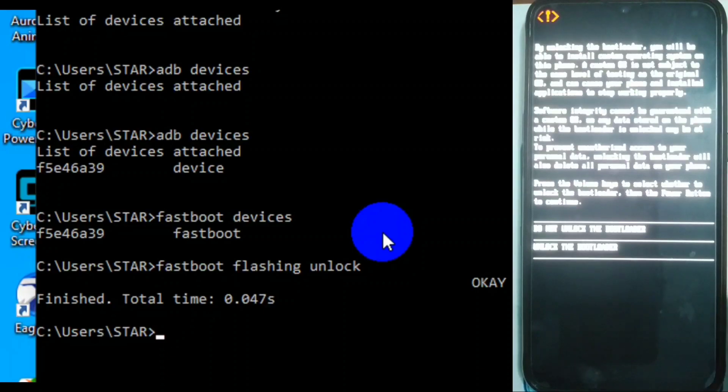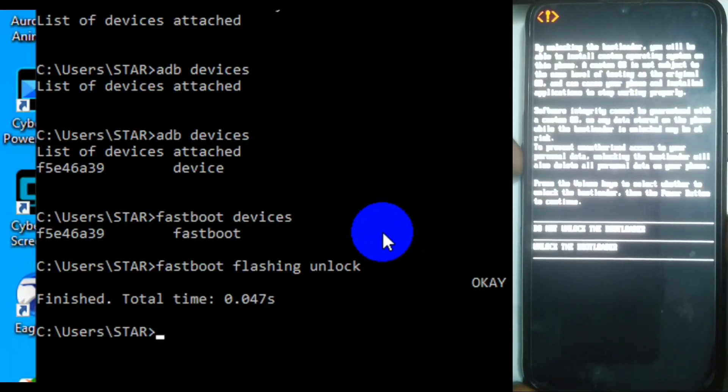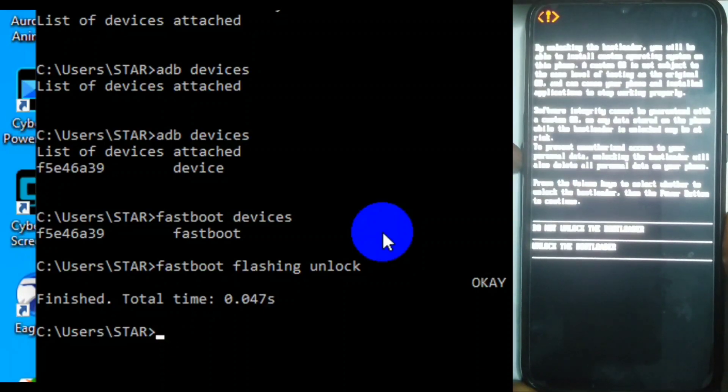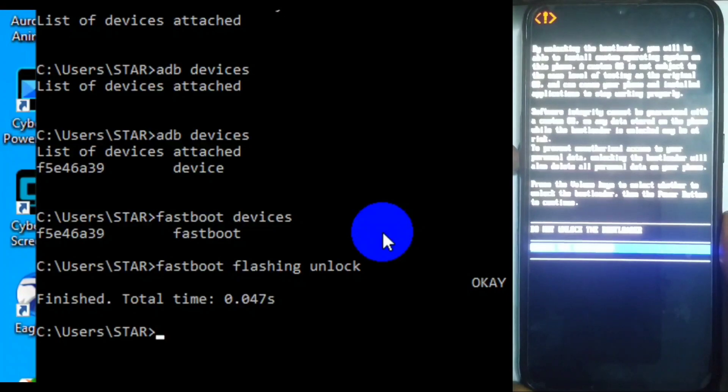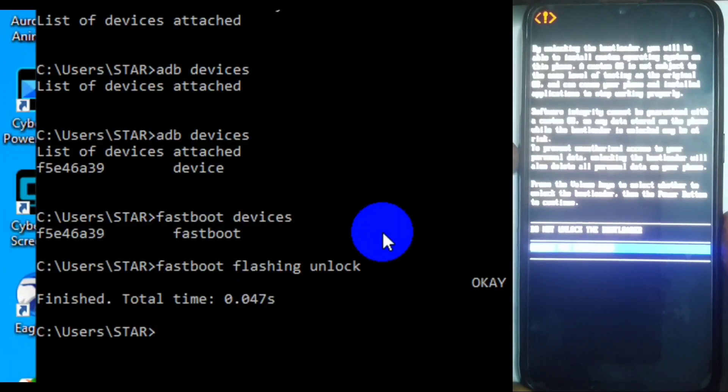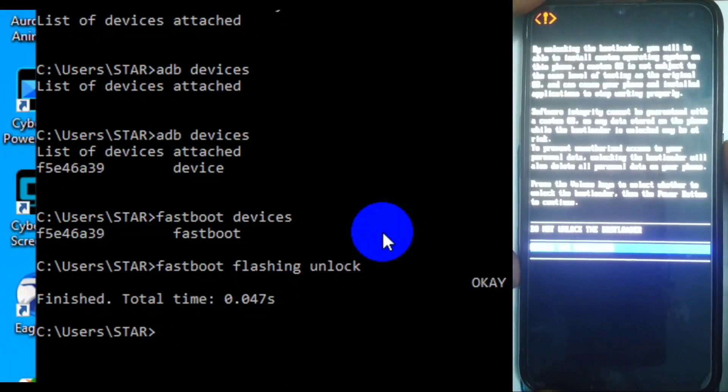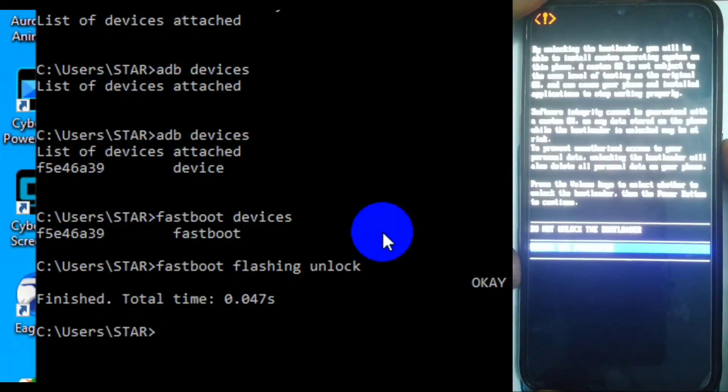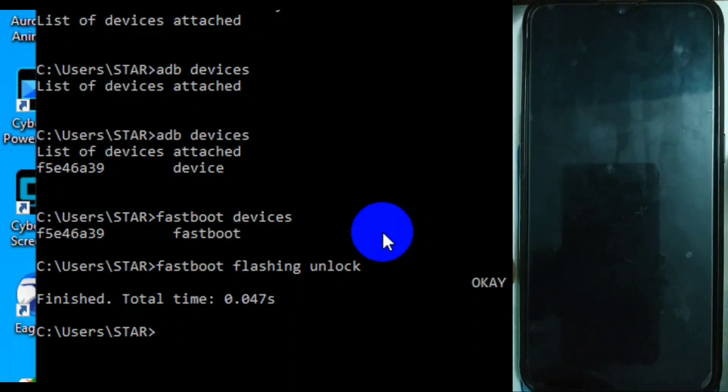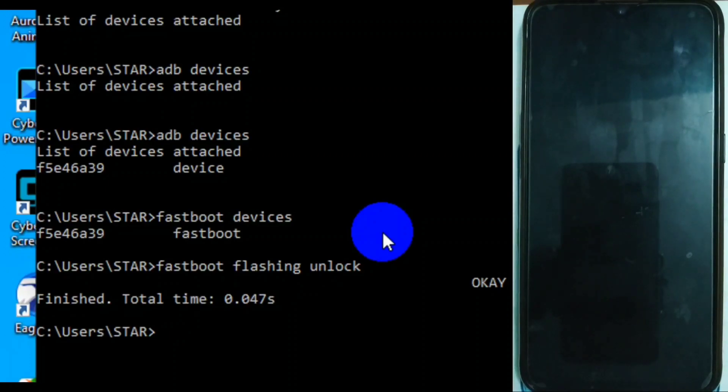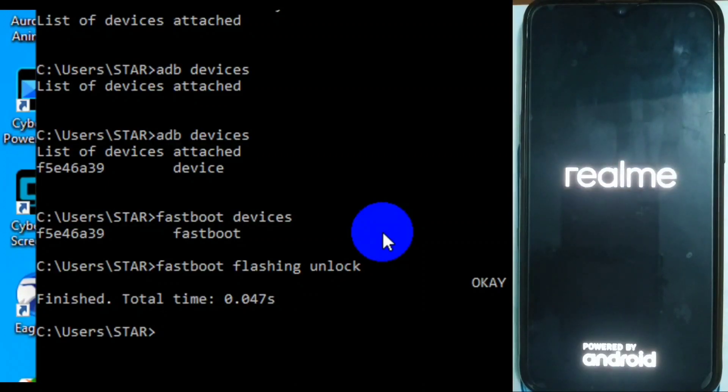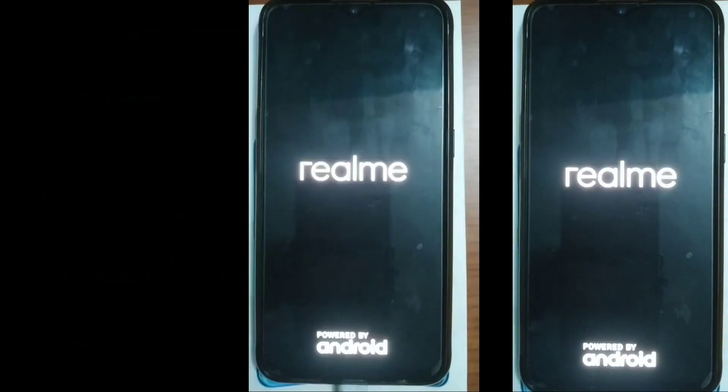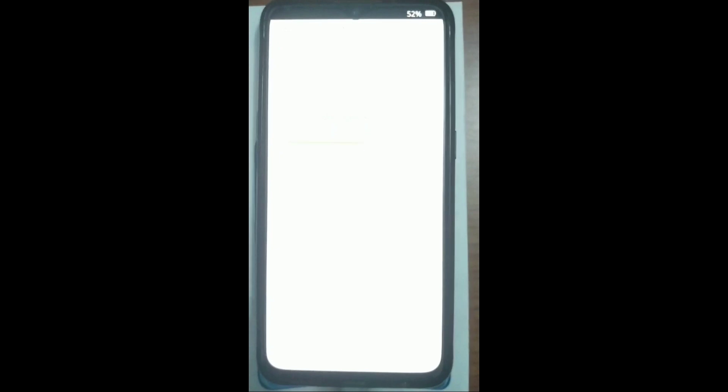But it won't unlock immediately. It will prompt you: unlock the bootloader or do not unlock the bootloader. Use the volume button to select unlock the bootloader, the one below, and use the power button to hit. Mind you, it will wipe everything in your phone, so make sure you've done your backups before unlocking bootloader.